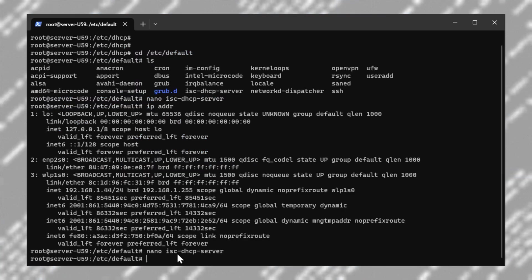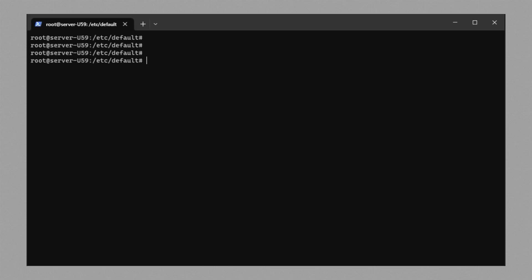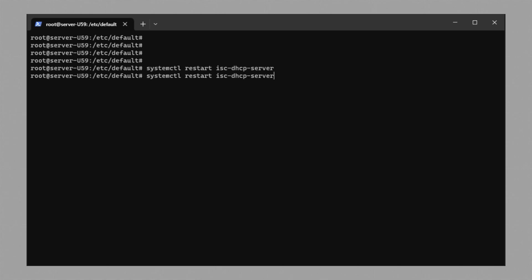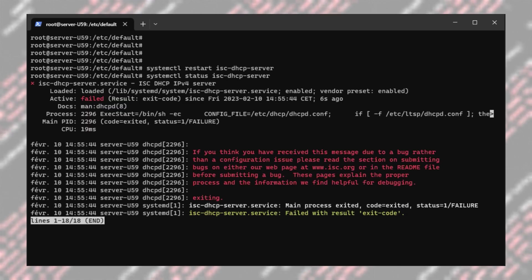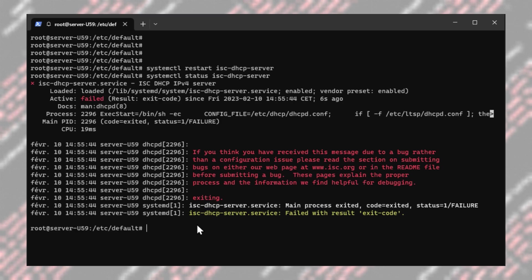We are almost done. Let's try running it and see what happens. To start the DHCP server, type: systemctl restart isc-dhcp-server. If you check the status, you will see that it fails. There are usually two reasons: first, a firewall issue, and second, the network interface does not have an IP address assigned to itself. Let's fix the firewall issue first.